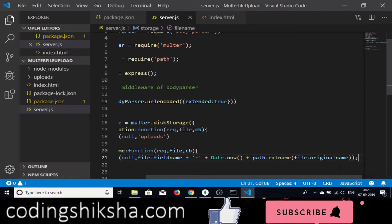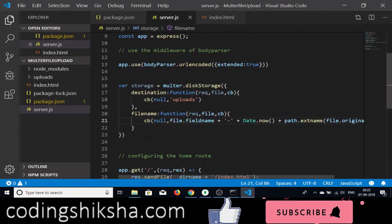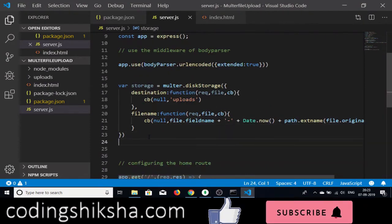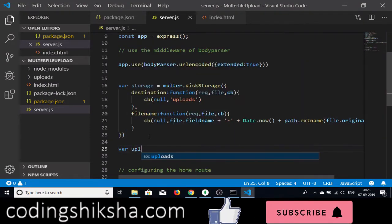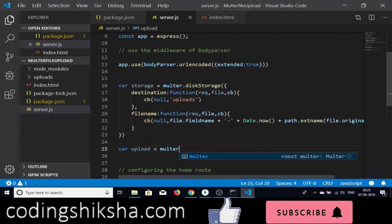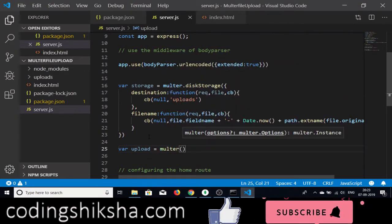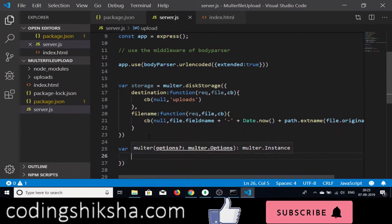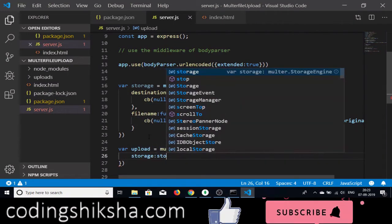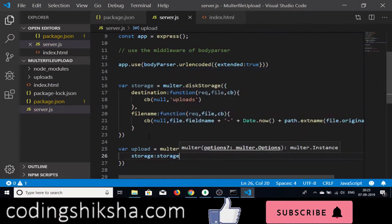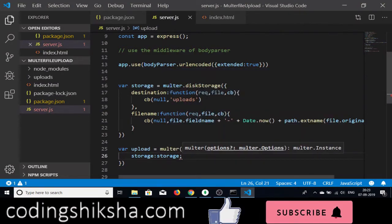The diskStorage configuration is complete. Now create an 'upload' variable by invoking the multer function and passing it the storage option set to our custom storage: 'const upload = multer({ storage: storage })'. This initializes Multer with our custom disk storage configuration.